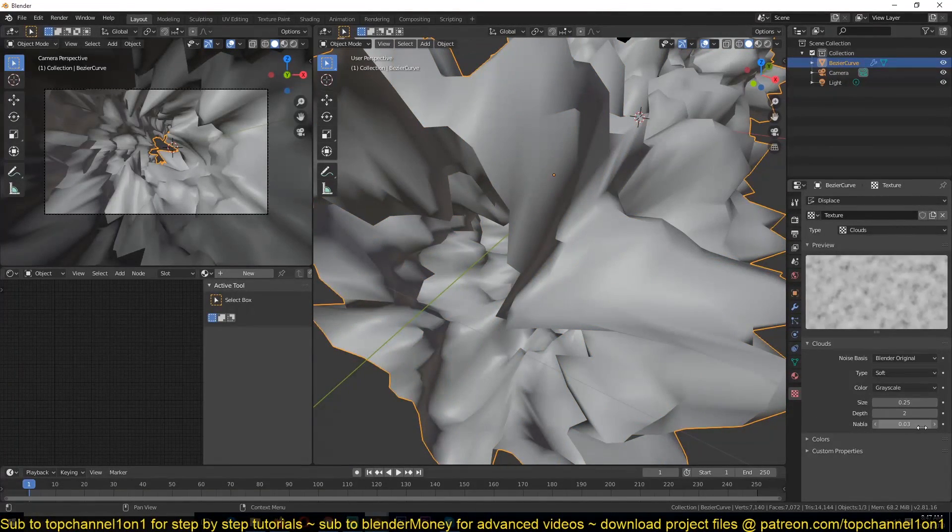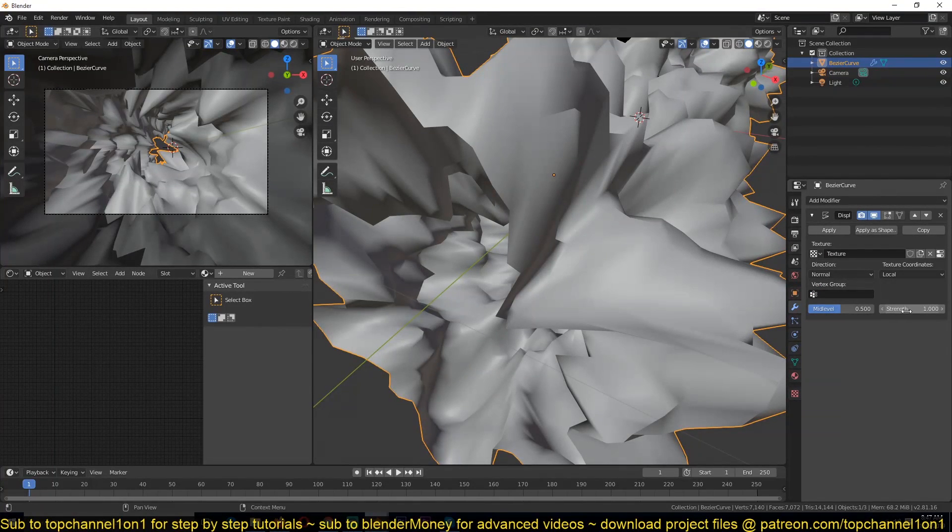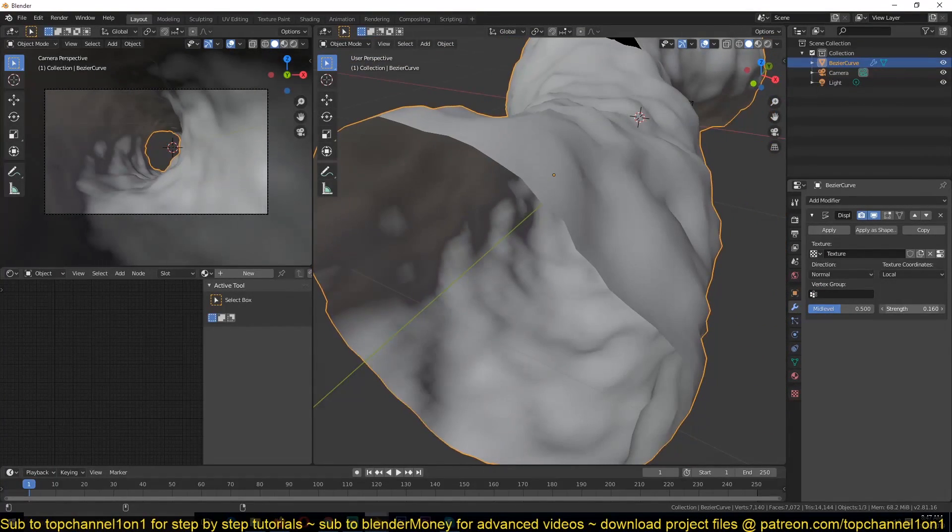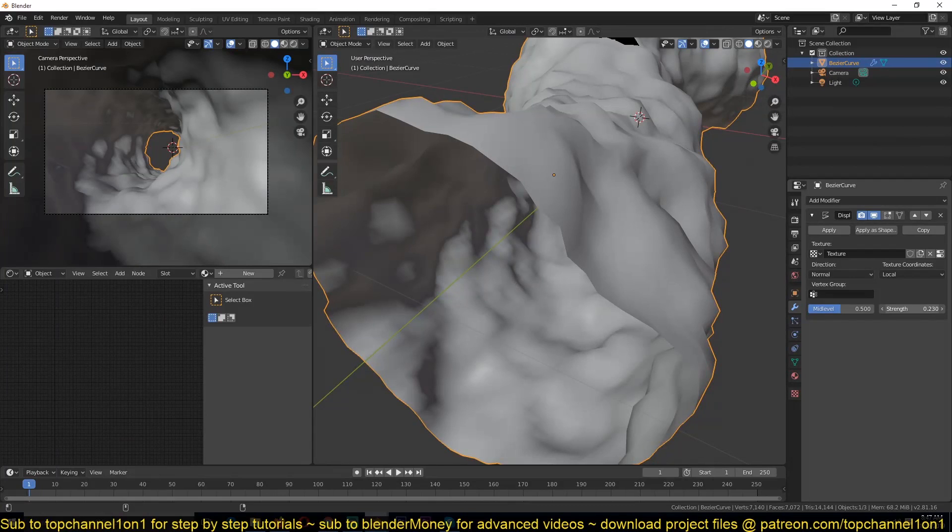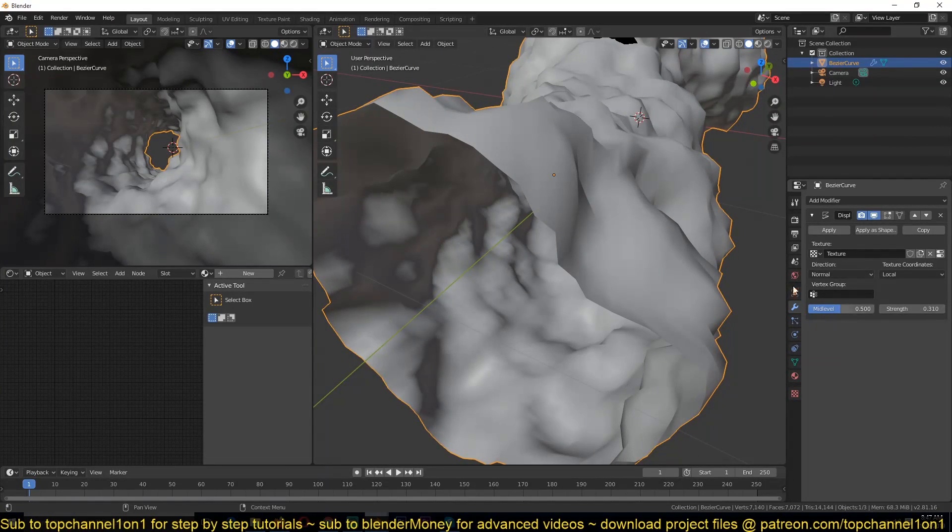We can go to these modifiers again, reduce the displacement. You can see we are getting some good distortion here.